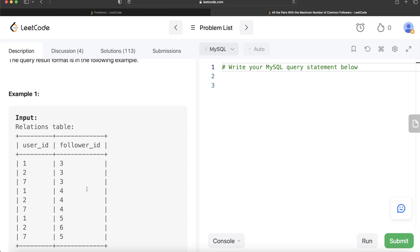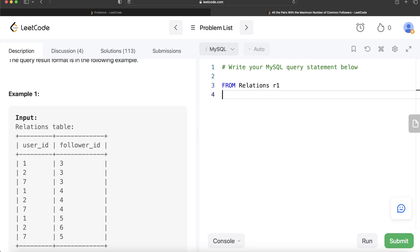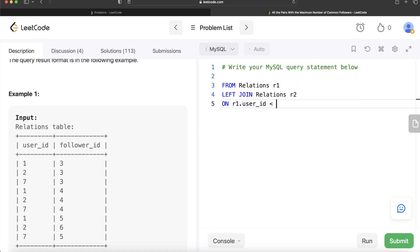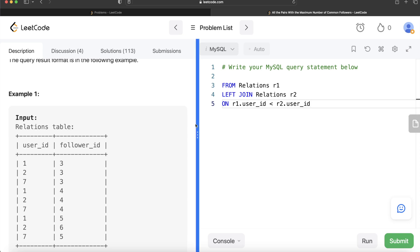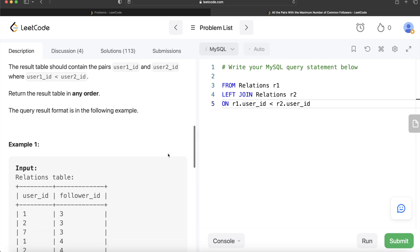Let me explain what this self-join does. From Relations aliased as r1, for user_id = 1, it checks if 1 is less than 1 — it's not, so it moves on. Then it checks 1 less than 2 — yes — and if follower_id from r1 equals follower_id from r2, it appends that row. Similarly, 1 is less than 7, and they share follower 3, so another row for (1, 7) with common follower 3 is added.